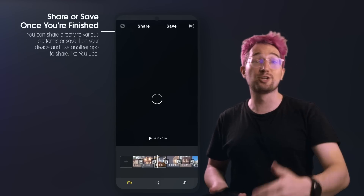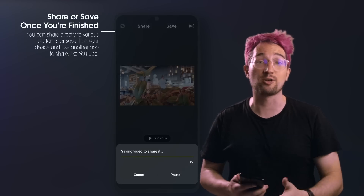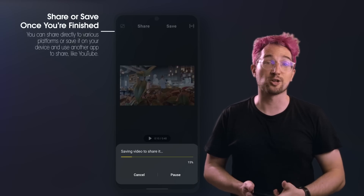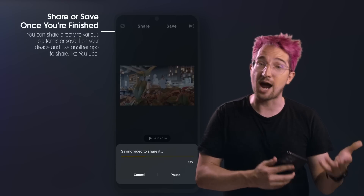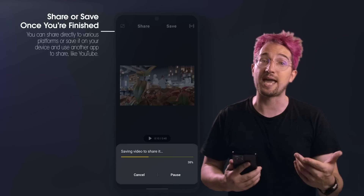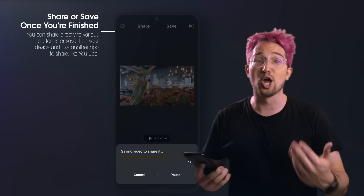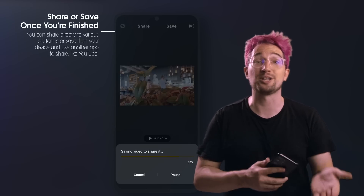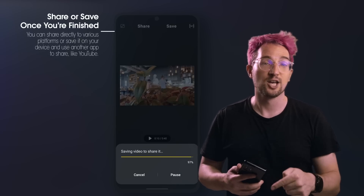Once you're done, you can either share or save your edit directly at the top of the screen above your edit. Give your Samsung Galaxy S21 Ultra some time to export. And if you're uploading to YouTube, I recommend saving your edit and then uploading it in your particular software. But a lot of social media apps like TikTok and Instagram support uploading directly from the share button on your Samsung device, so that option exists as well.